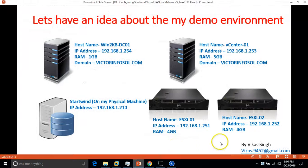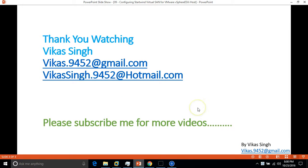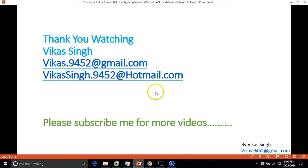Thank you for watching and please subscribe me for more videos. If you have any query or question related to this, please post me on my given email ID. Thank you once again, bye bye.